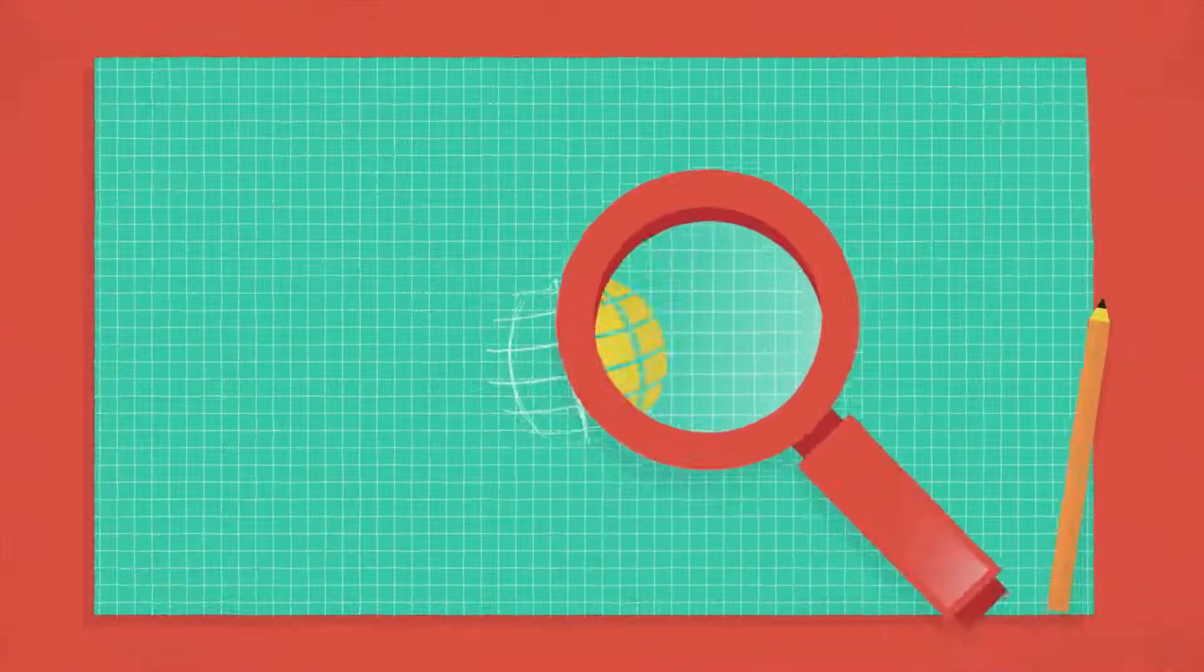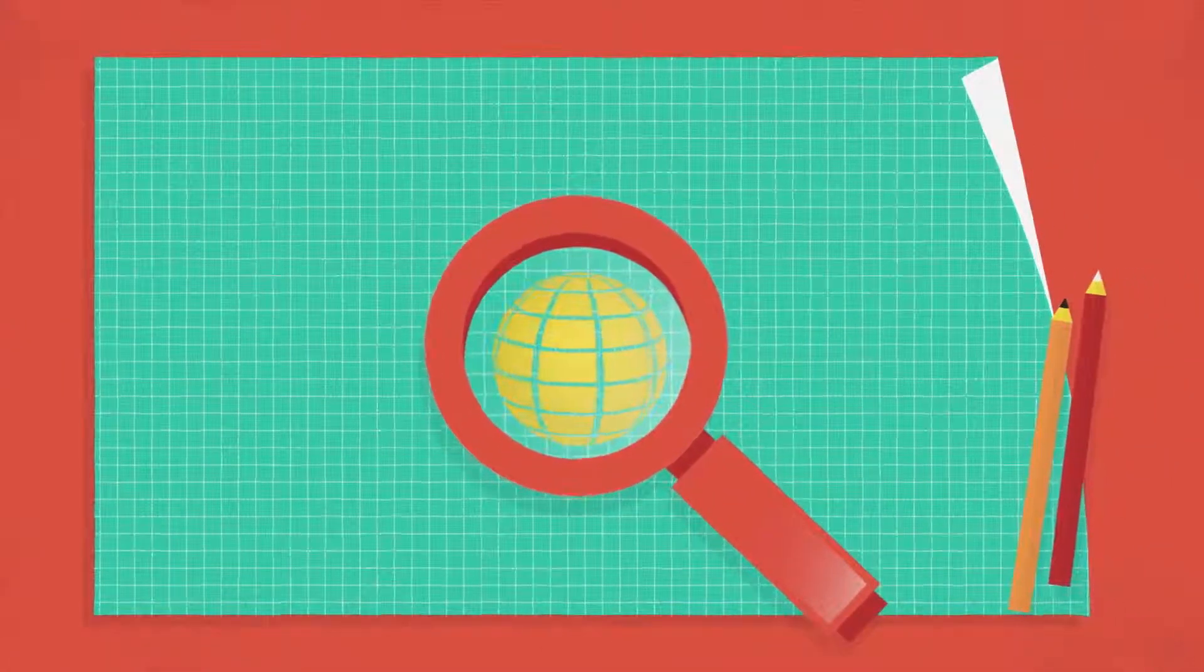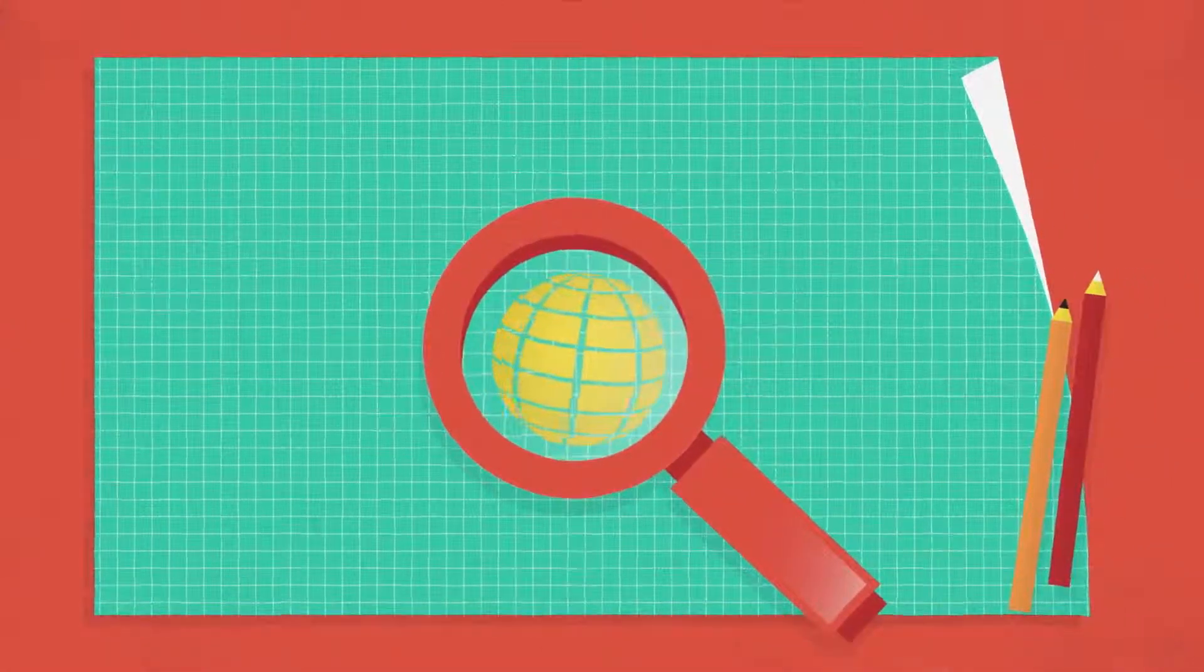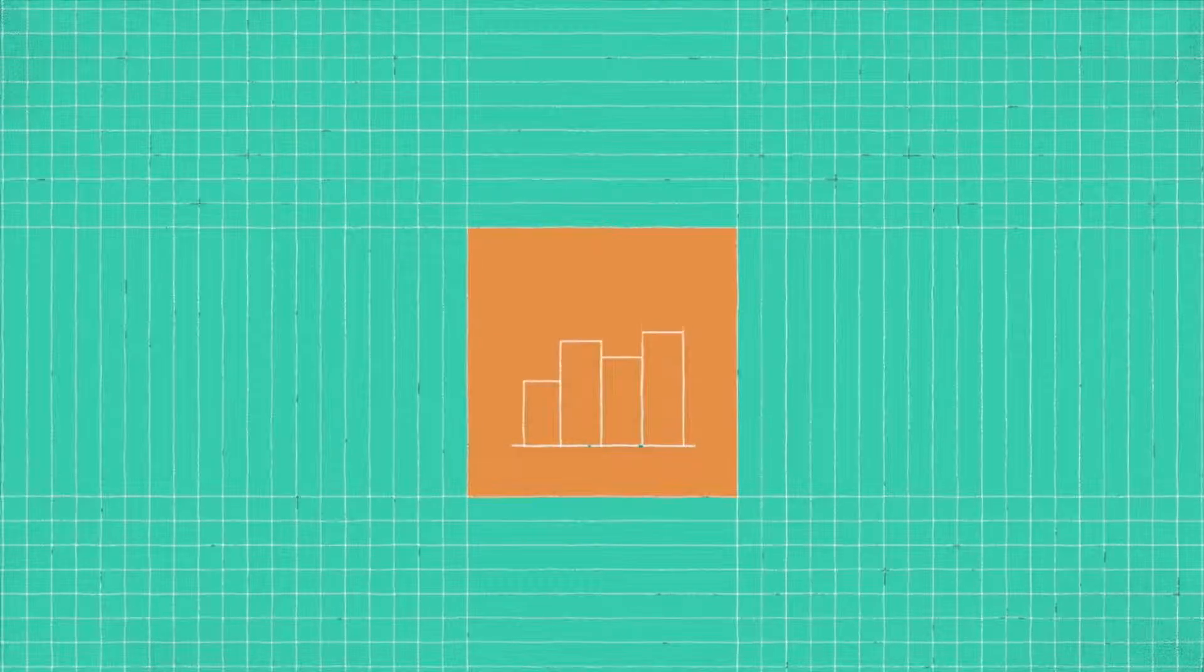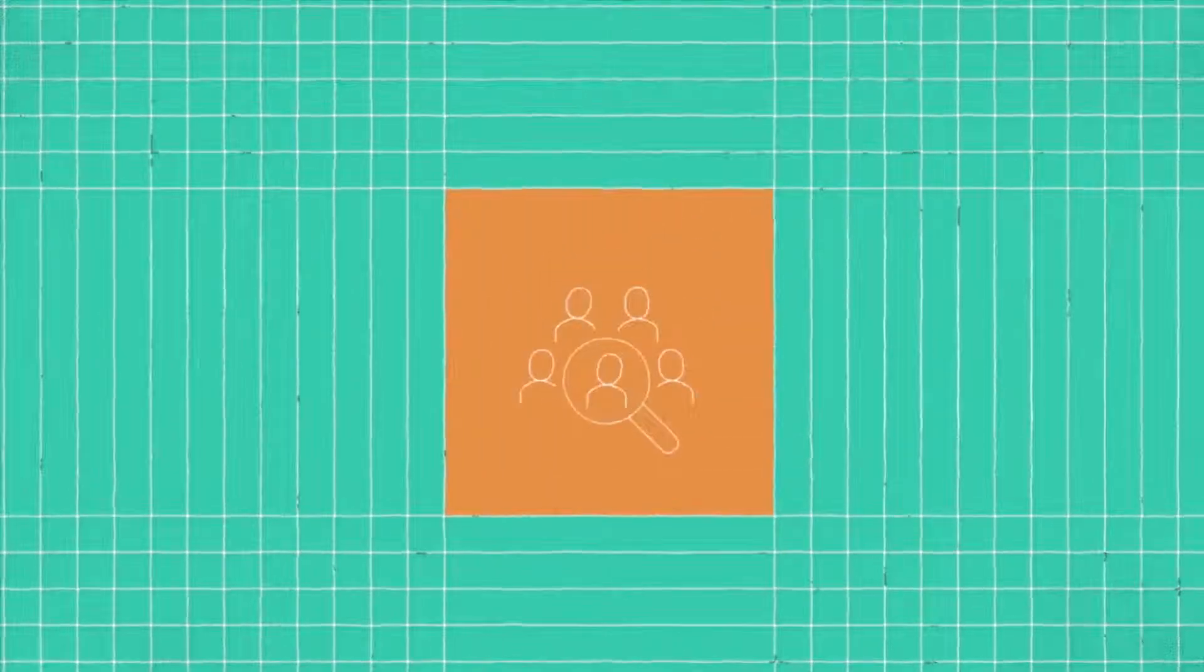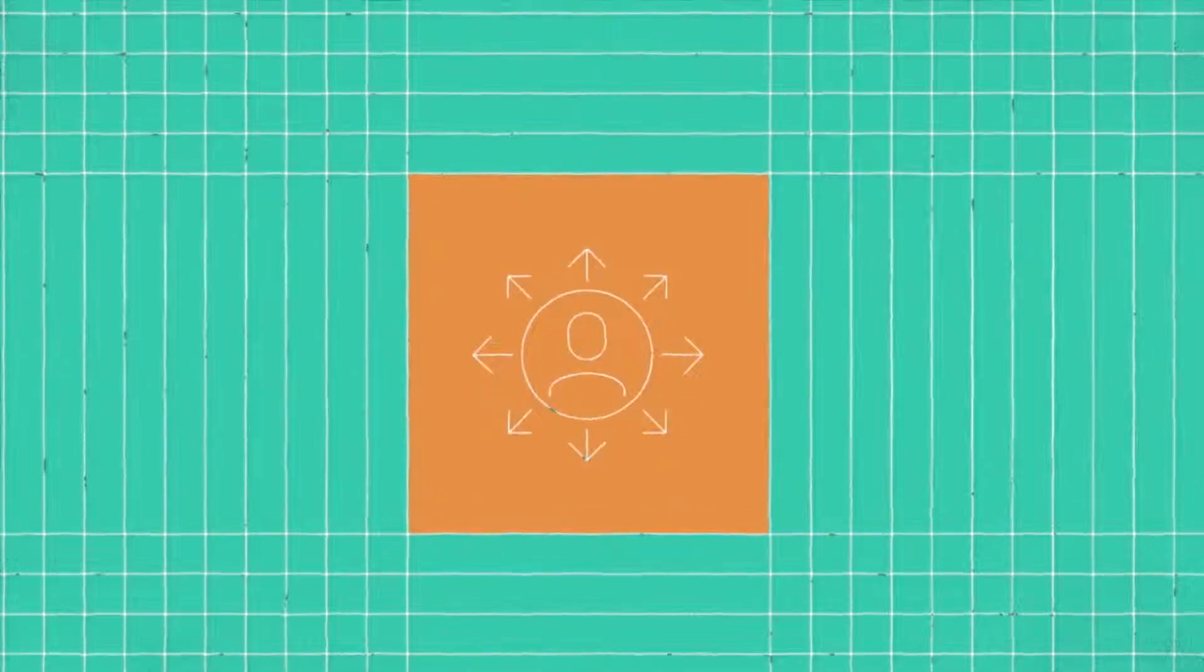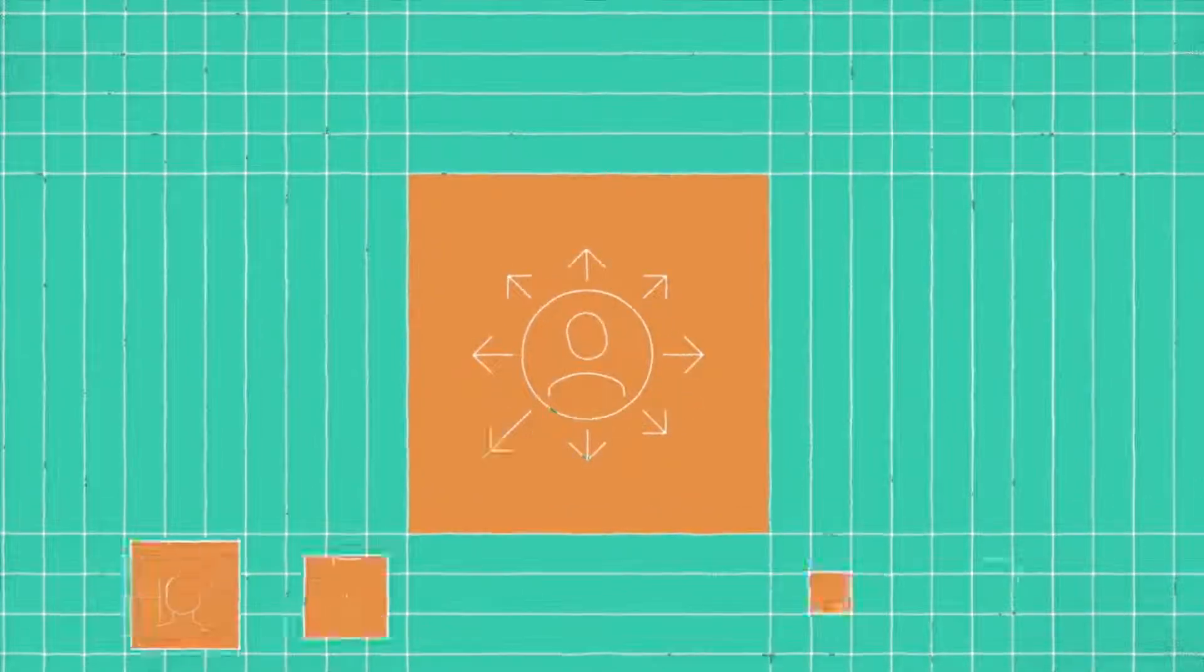In today's increasingly transparent, changing world, everything is connected. Organizations are judged not only on their financial performance, quality of service, or workforce satisfaction, but also on their connections with the external world.